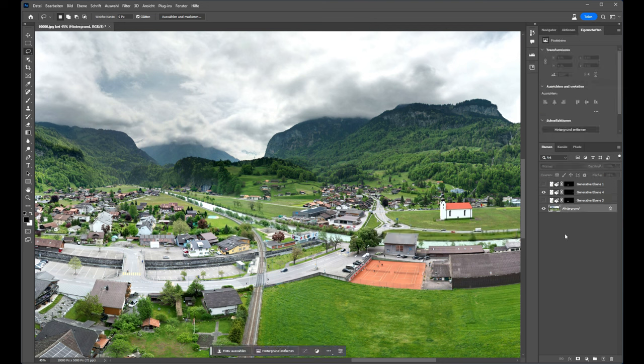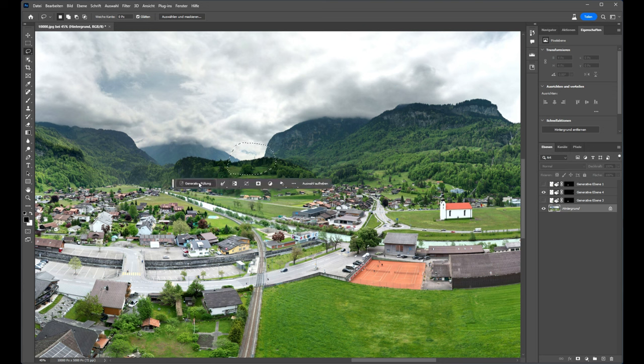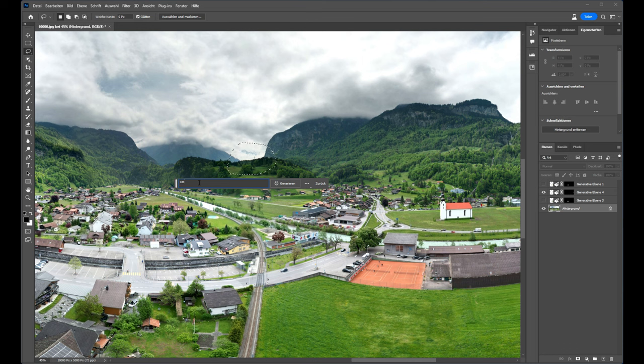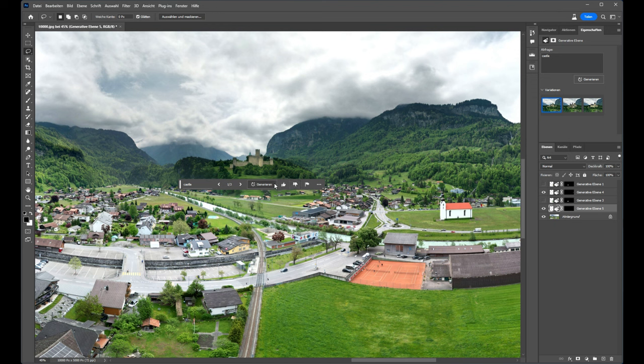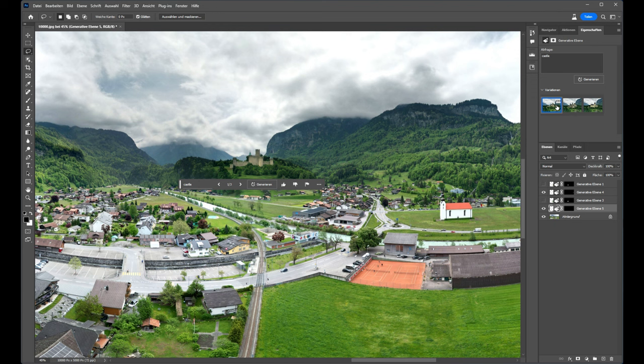I go back to the main image. And now I will try to add here a castle. So it's quite impressive. We have now a castle on this place. We can choose between different variants. I like the first one.